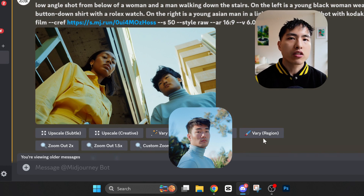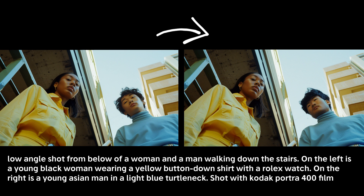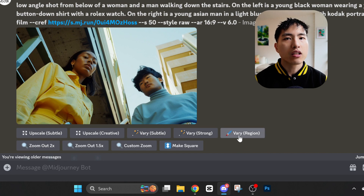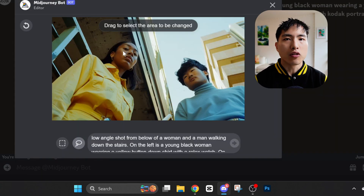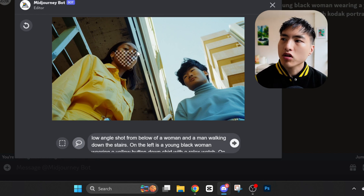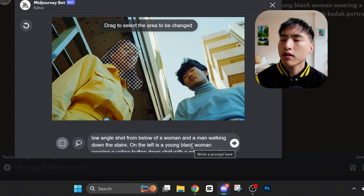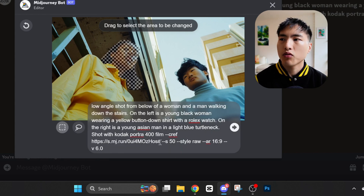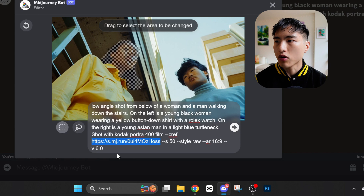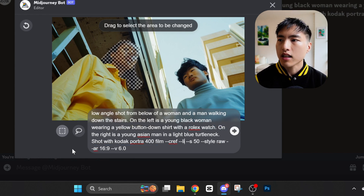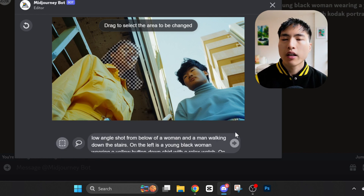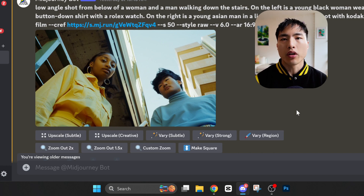I'll talk about how to get matching hairstyles later in the video. What's really impressive is that the camera angle of the face has been correctly changed to a low angle shot, even though the reference photo uses a centered view. Now with Kim injected into the image, let's also add Lisa. Using the Vary Region tool again, we'll select the silhouette of the woman's face for inpainting. Then inside the prompt we replace the existing CREF link with --Lisa for the correct character. Hit submit and there's Lisa and Kim shot from a low angle view.